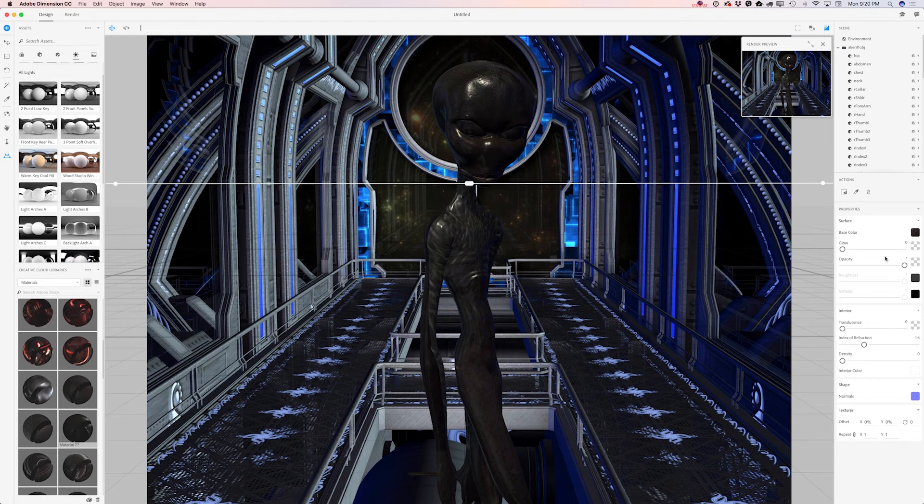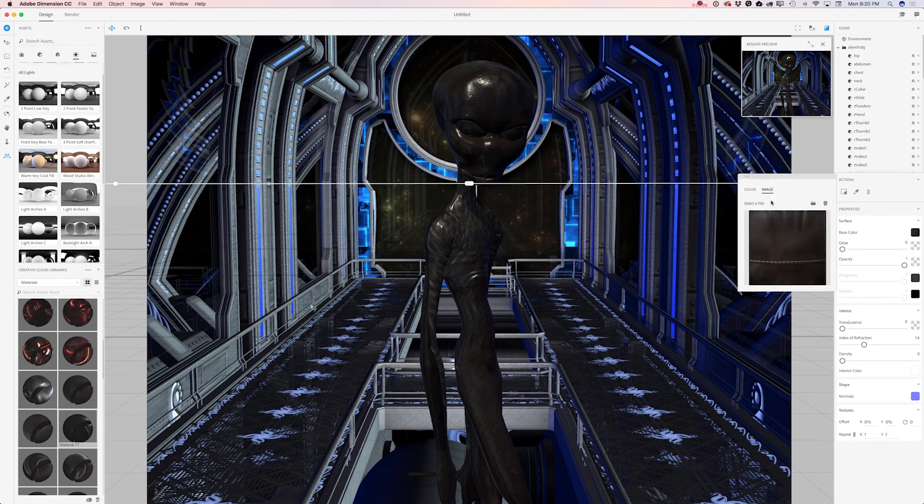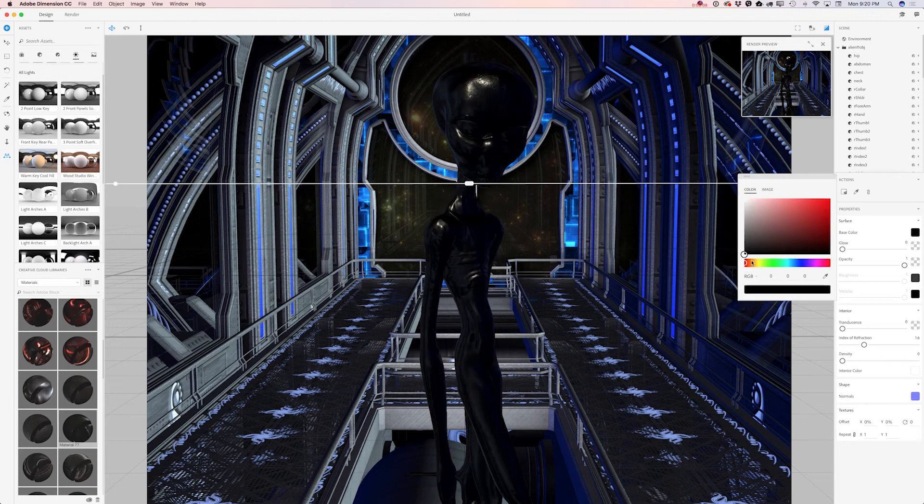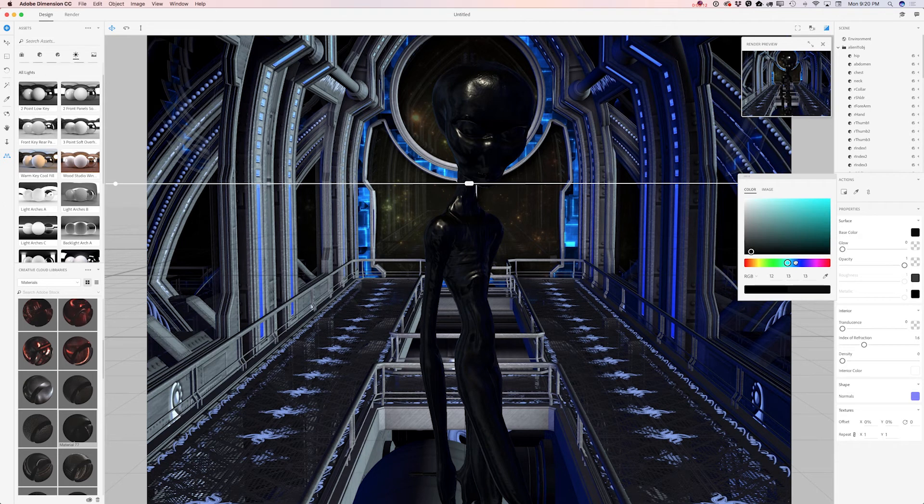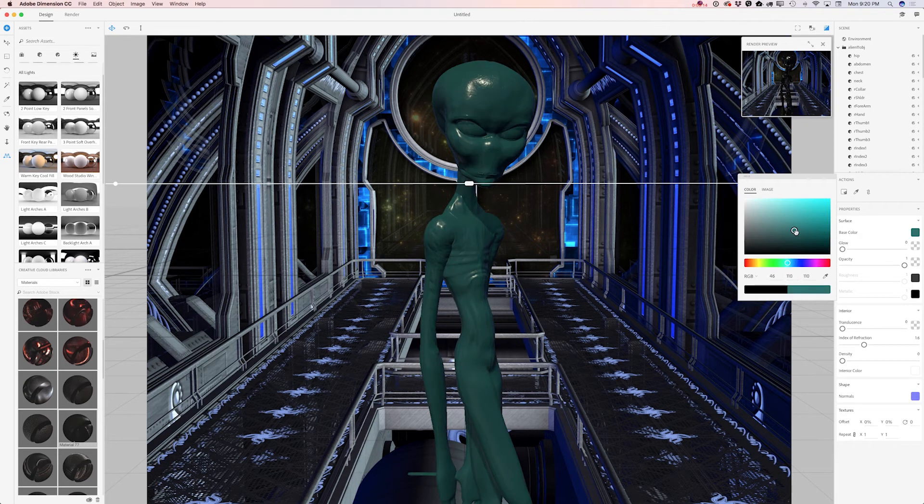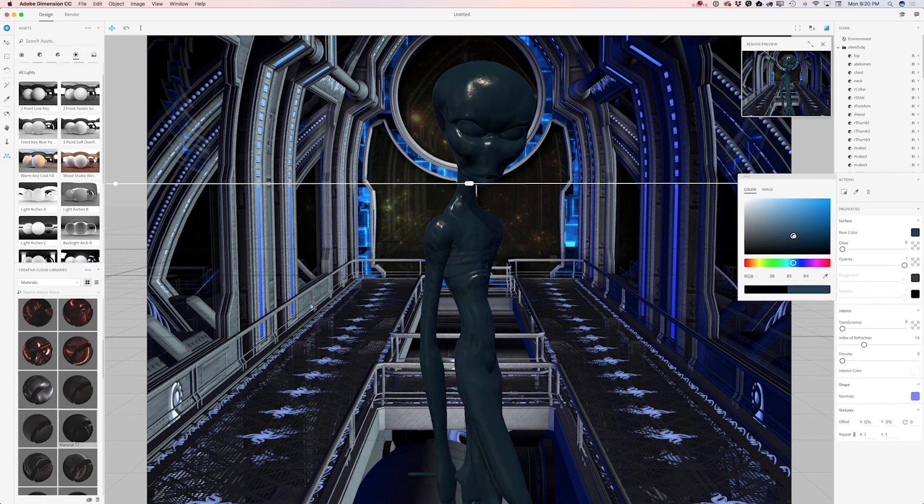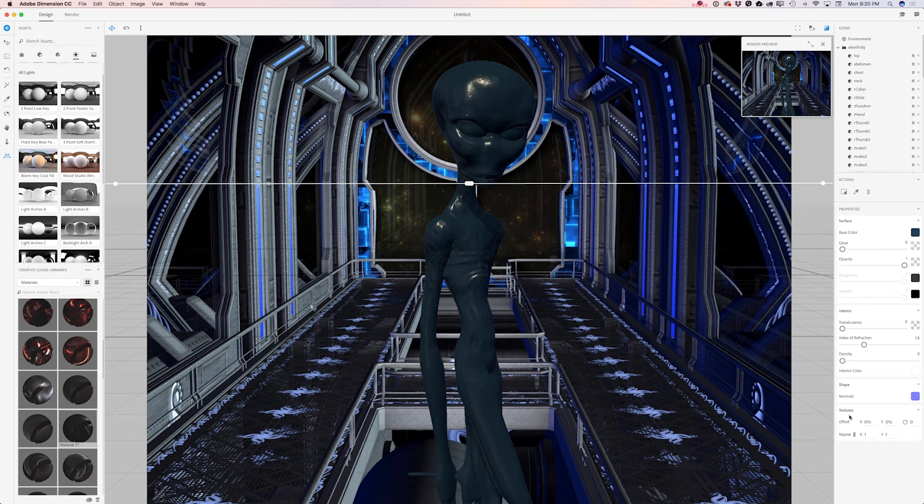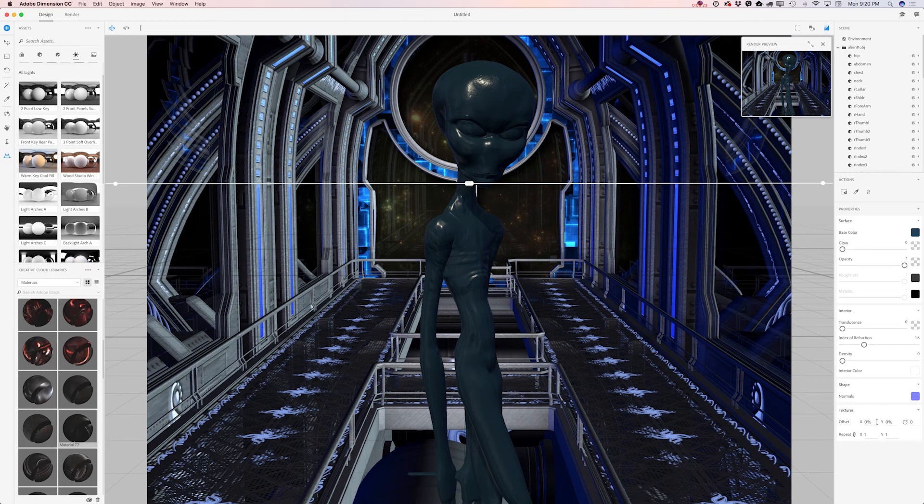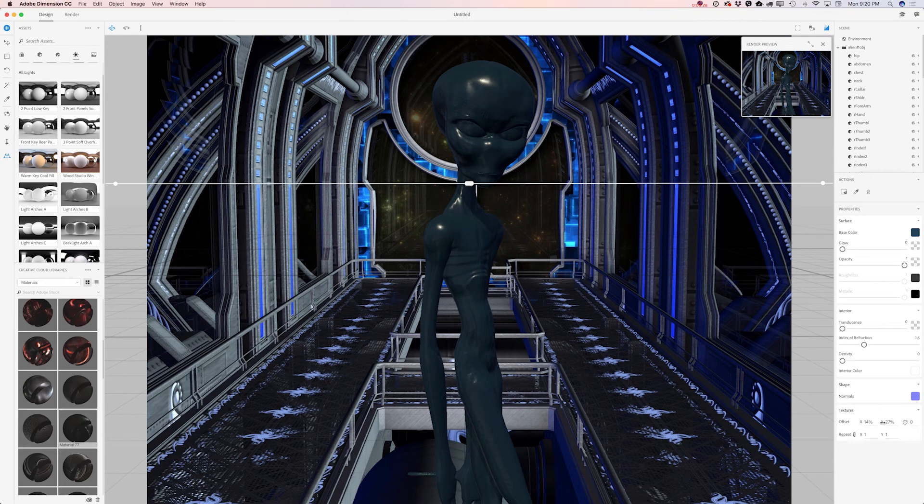Definitely I would like to change the color. I will click on base color and I will make it slightly blue, darker. I love it. If I would like I can modify my texture. I can rotate it and I love it.